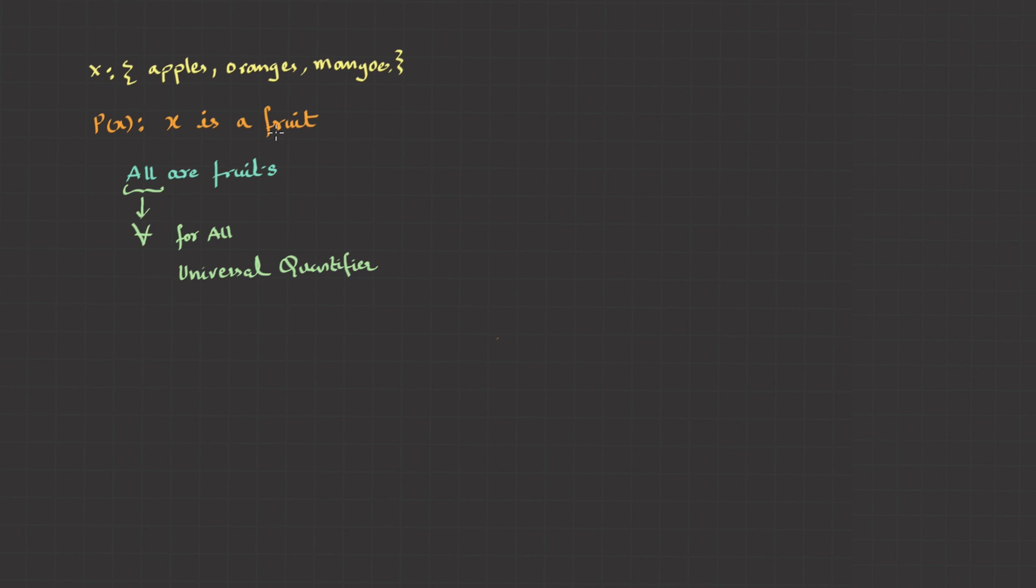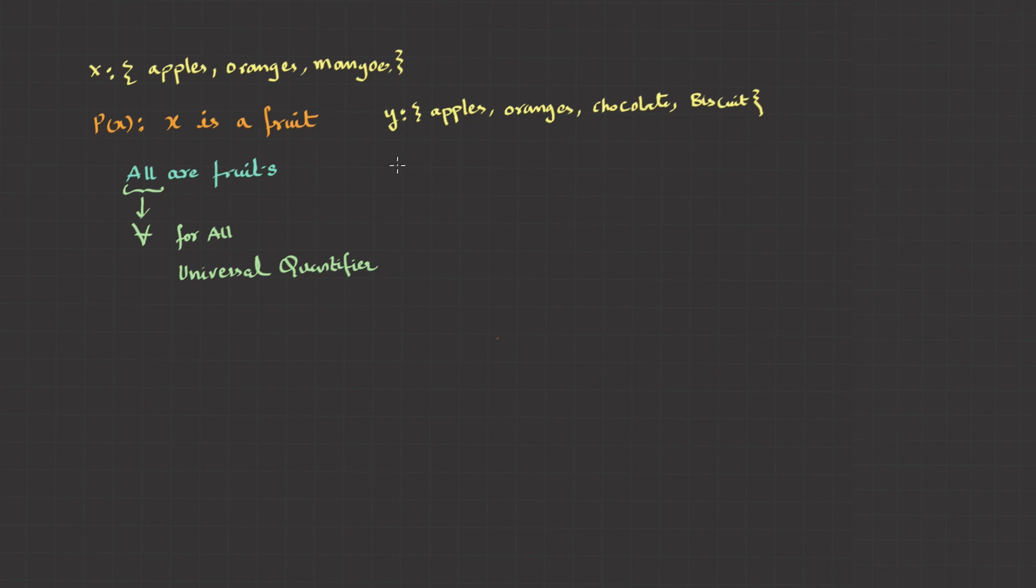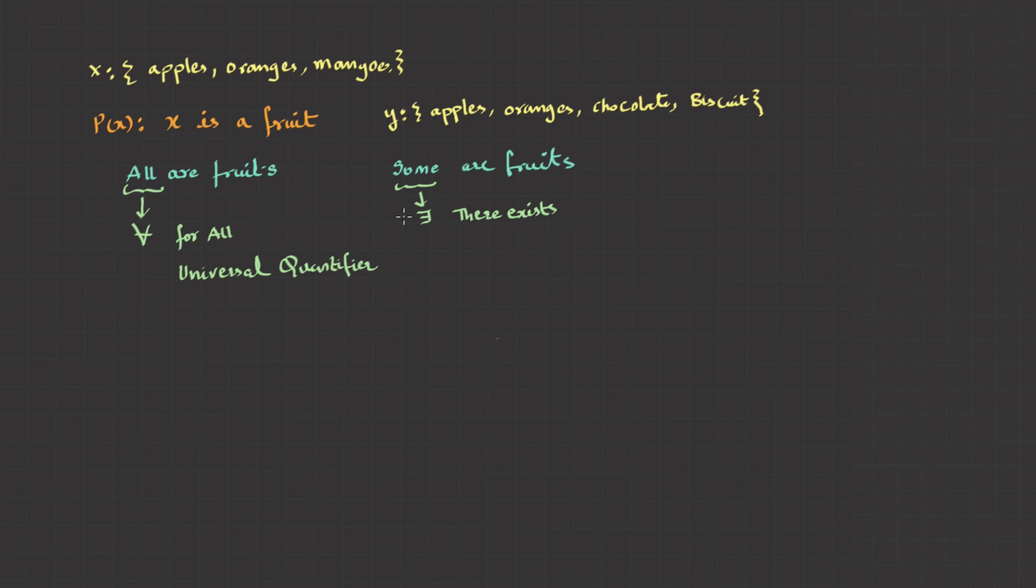On similar lines, for the set y: apples, oranges, chocolate biscuit, I cannot claim that it's always true. But I can definitely say, for some y, it is true. Which I can write as, some are fruits. This sum can be represented symbolically as this. And read as, there exists some x, which is true. This is called an existential quantifier.